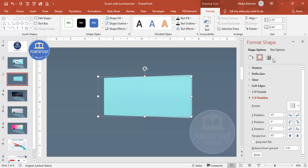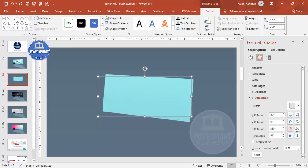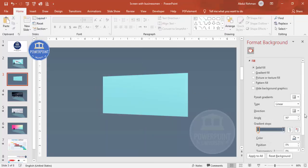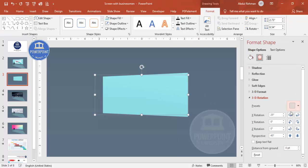From the presets under Perspective, choose Perspective Left. Then you can play with the rotation properties — X, Y, Z, and Perspective. Adjust up and down depending on your requirement. You can also set the perspective value, for example 25. Go to 3D Rotation and play with these settings until you're happy with how the screen looks.